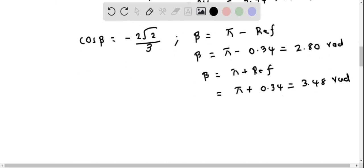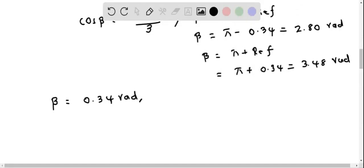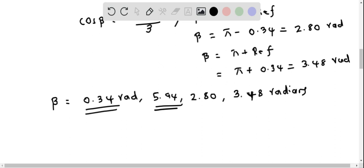So the final solutions for β are 0.34 radians, 5.94 radians, 2.80 radians, and 3.48 radians. Remember that all these values are in radians. These are the four final solutions of β.